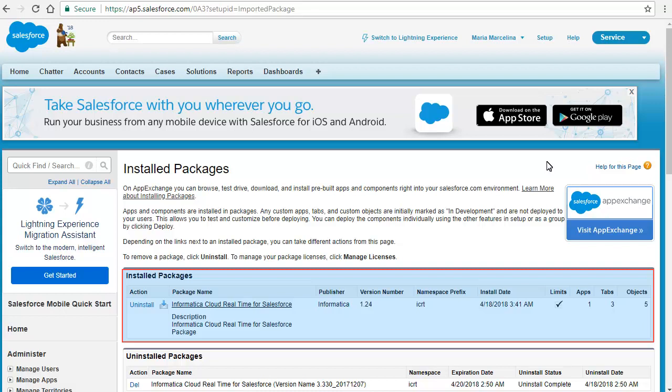After the installation completes, the Installed Packages page appears with the Managed Package listed under Installed Packages.